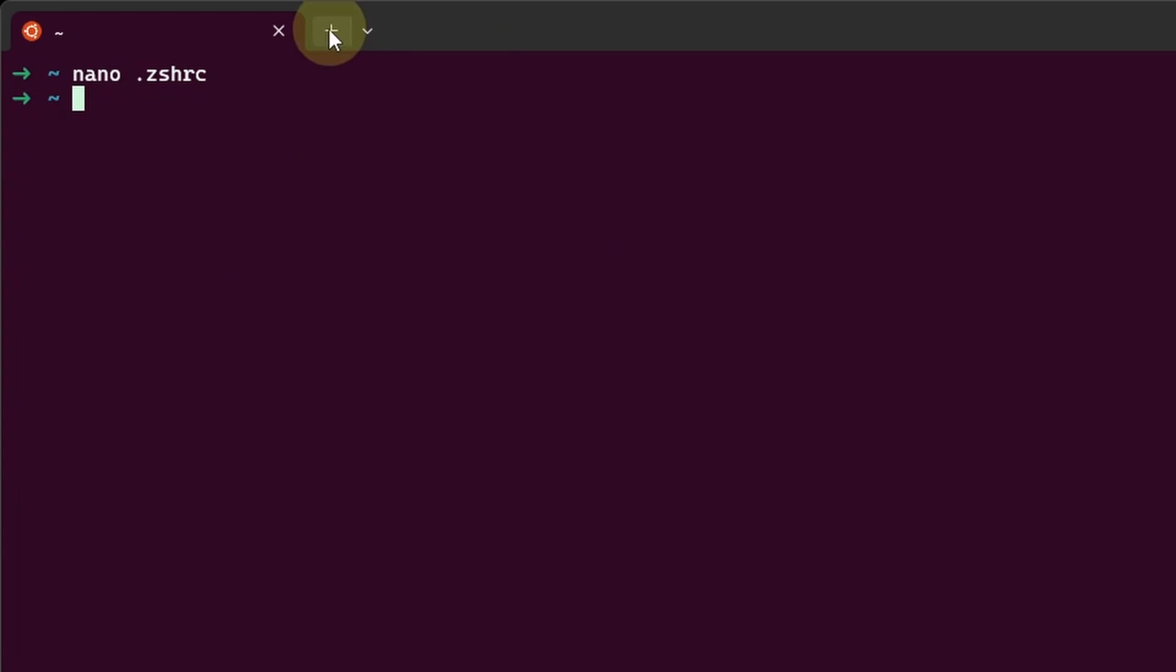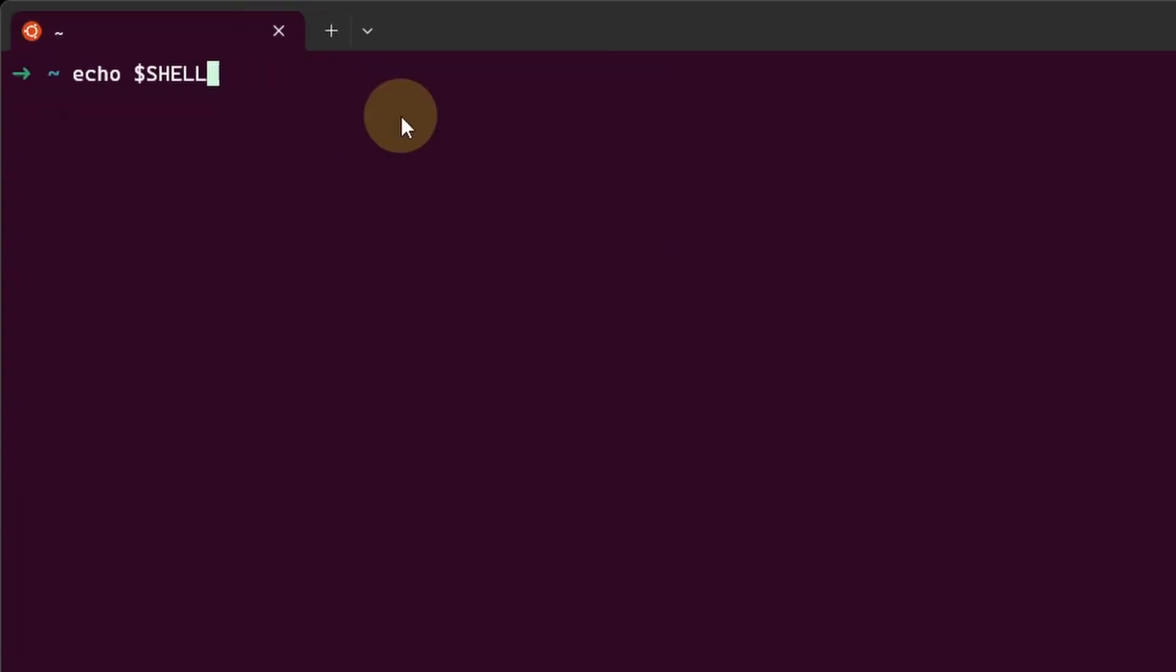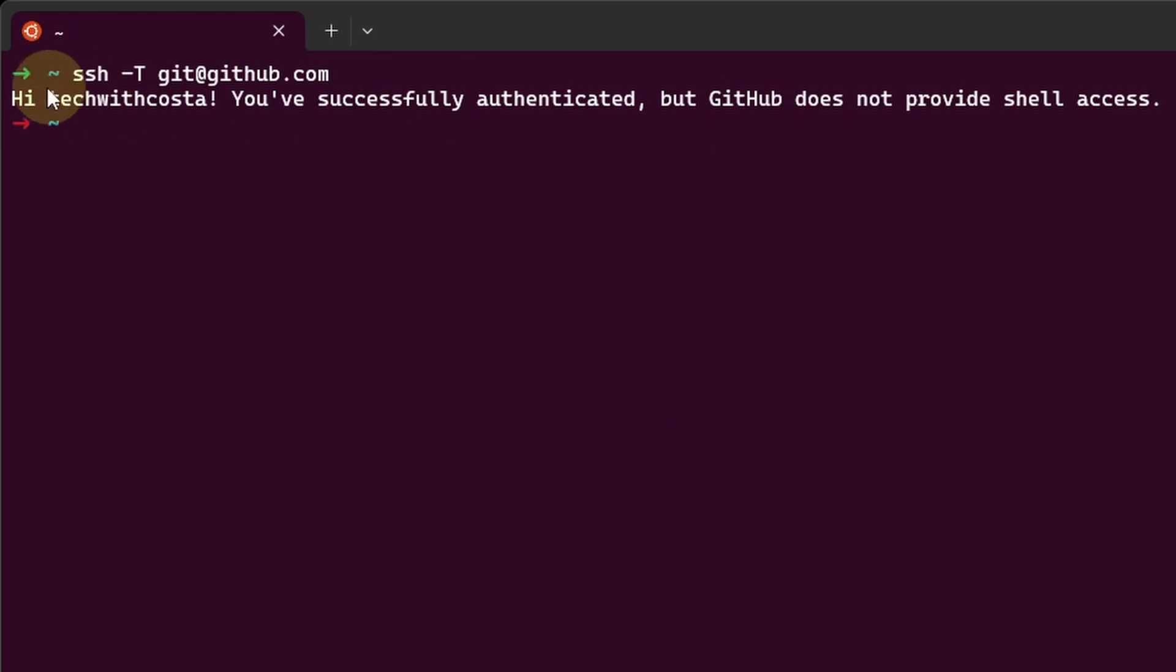Now, when we open the terminal again, we can test the connection to GitHub, and it works automatically. Great.